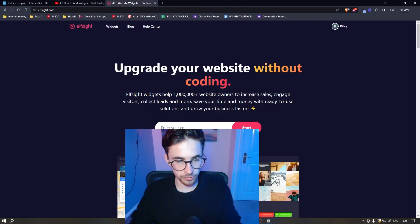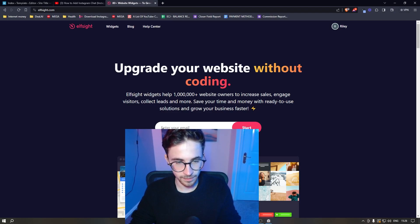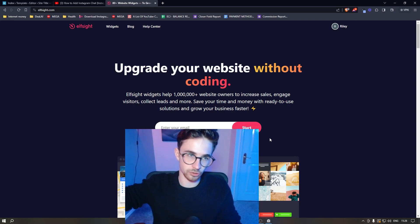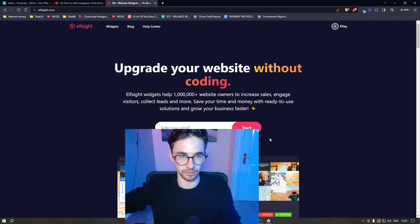All you need to do is enter your email right here — you can get started for free. Once your email is entered, click on Start and you will be able to go through and create your Elfsight account.